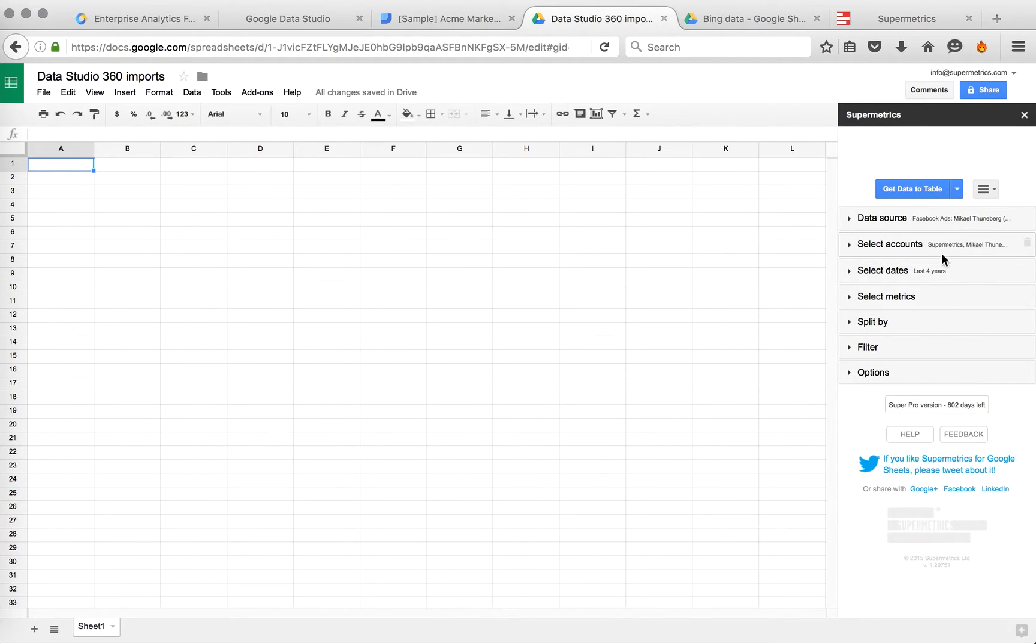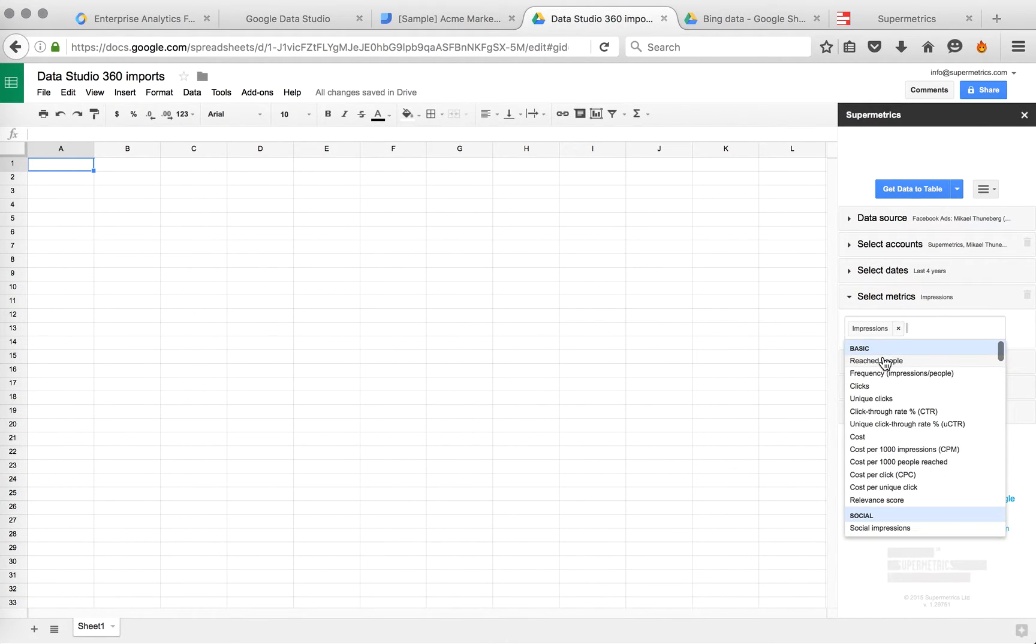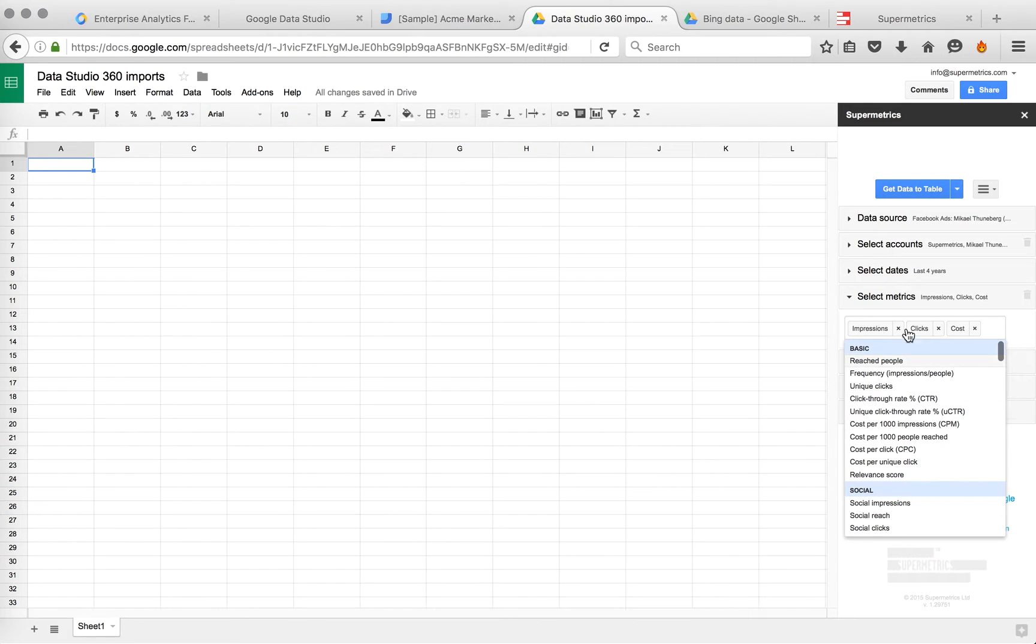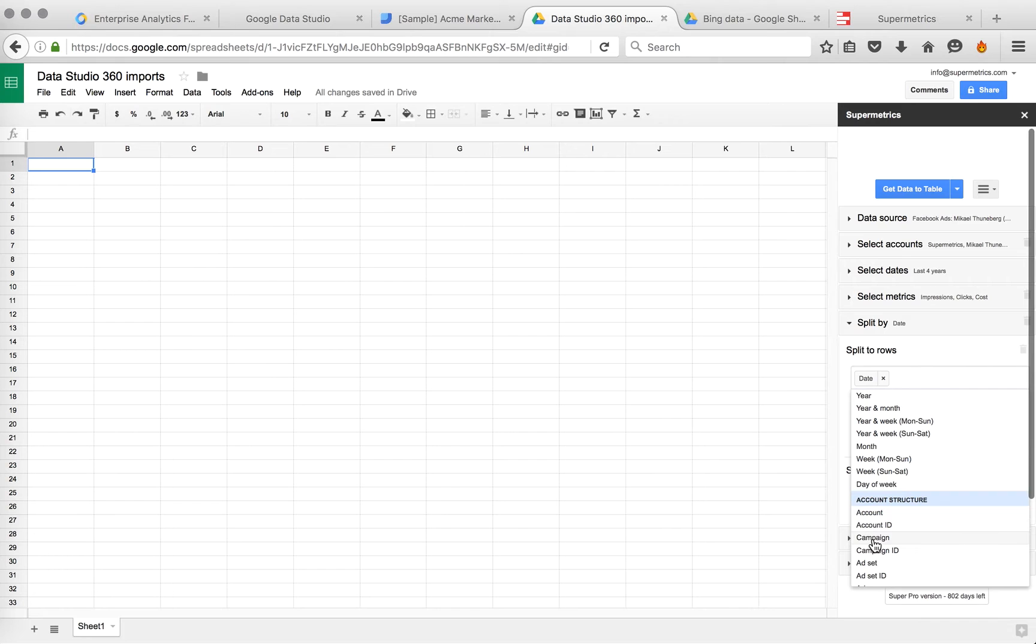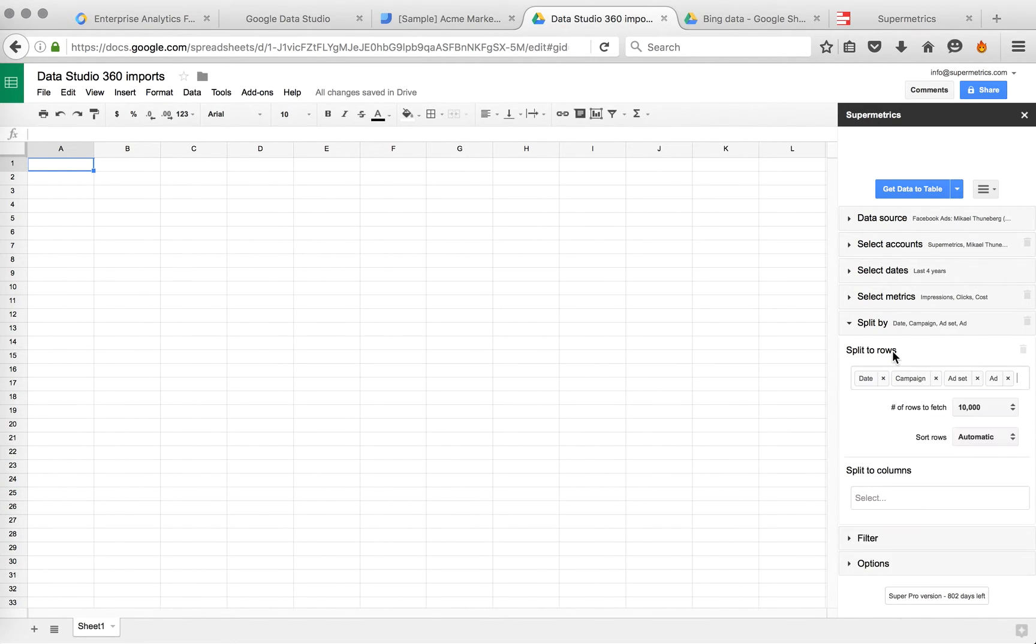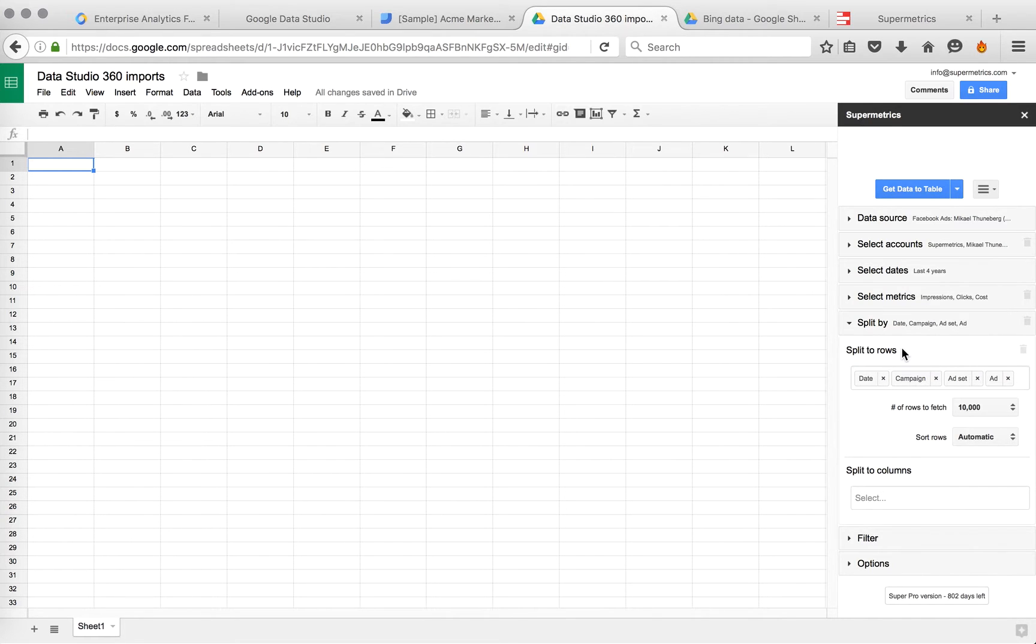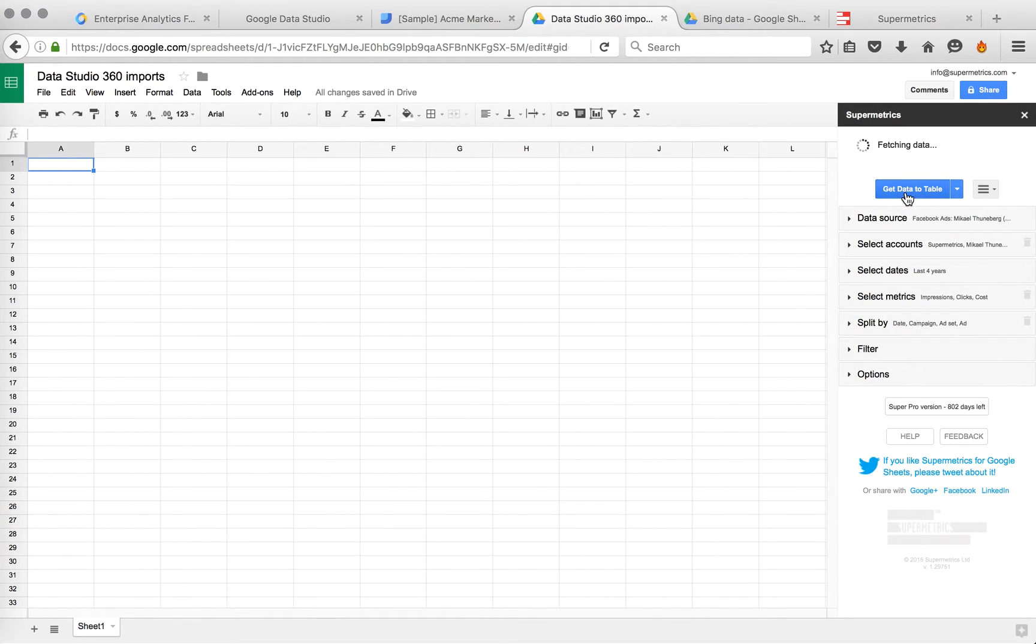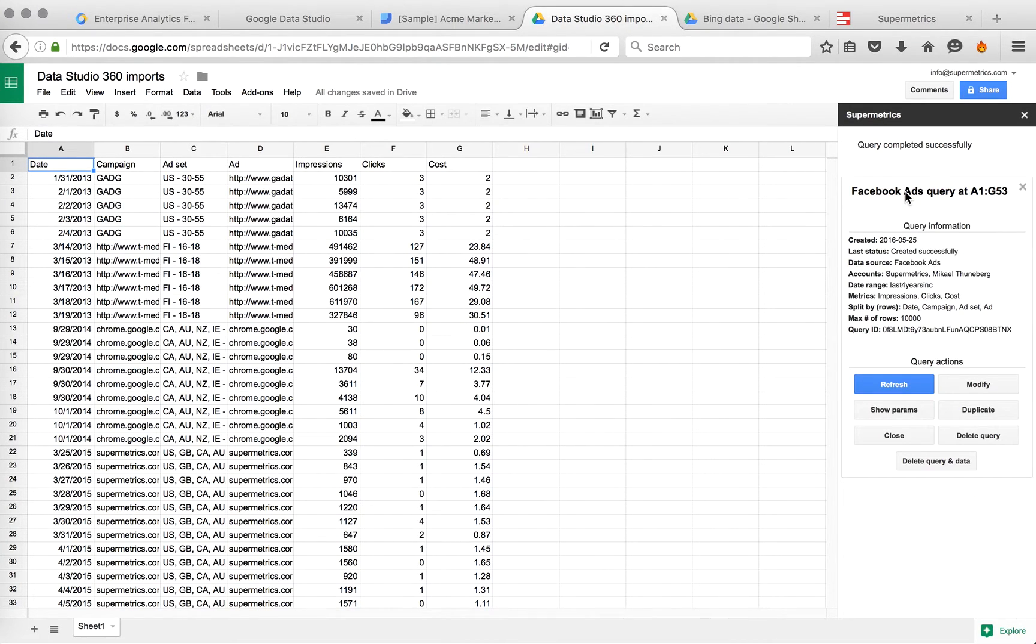Let's do a Facebook Ads query as an example. You pick the accounts, pick the date range, pick some metrics: impressions, clicks, cost for example. How to split the data. Let's split by date, by campaign, that's it. It's good to split by quite many dimensions, so we then get more options in Data Studio, how to slice the data there. And then just run the query. And now we have the data in Google Sheets.